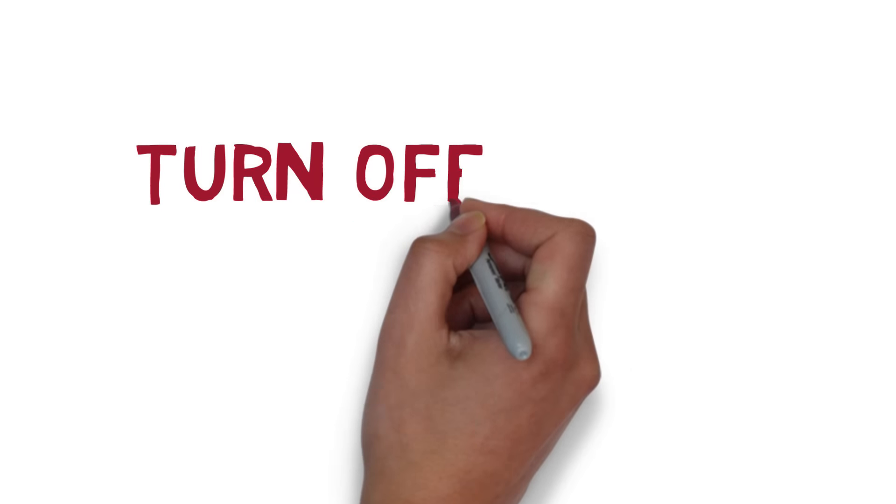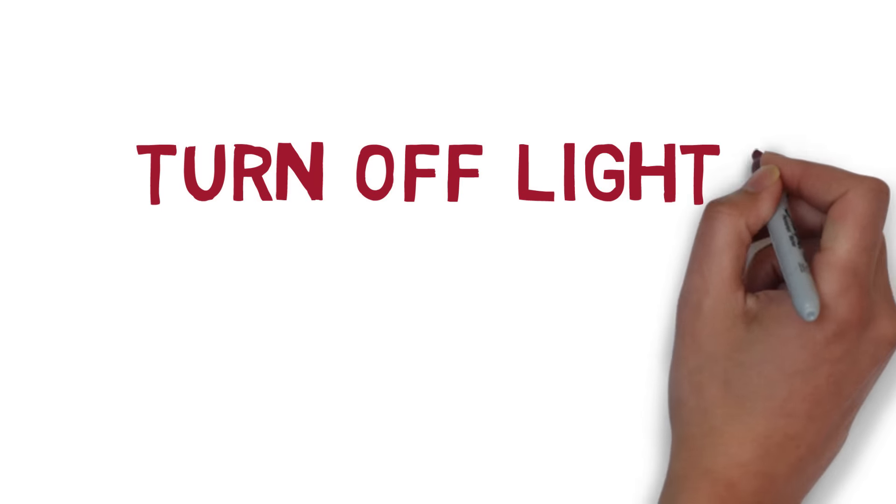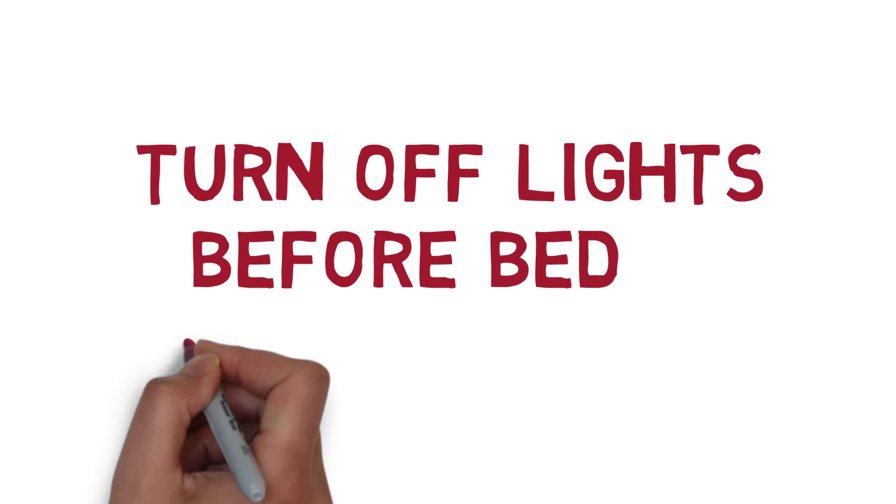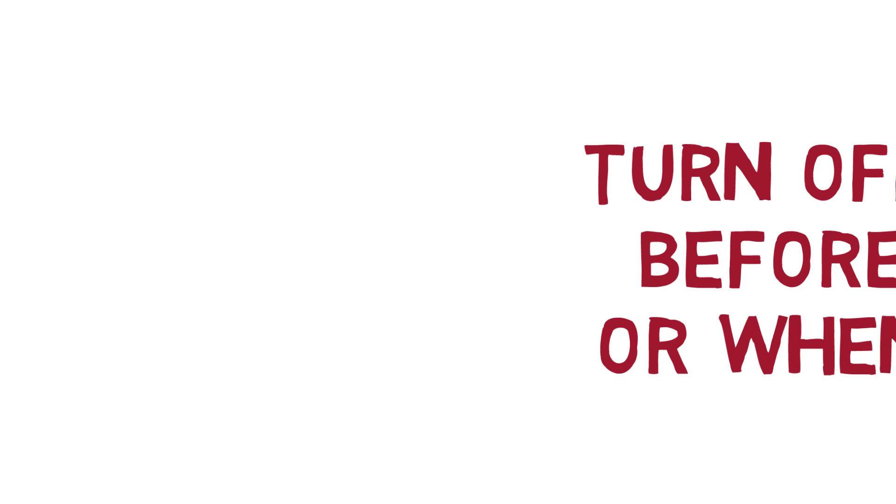Always turn off lights before going to bed or leaving the house. The lights could short out and start a fire.